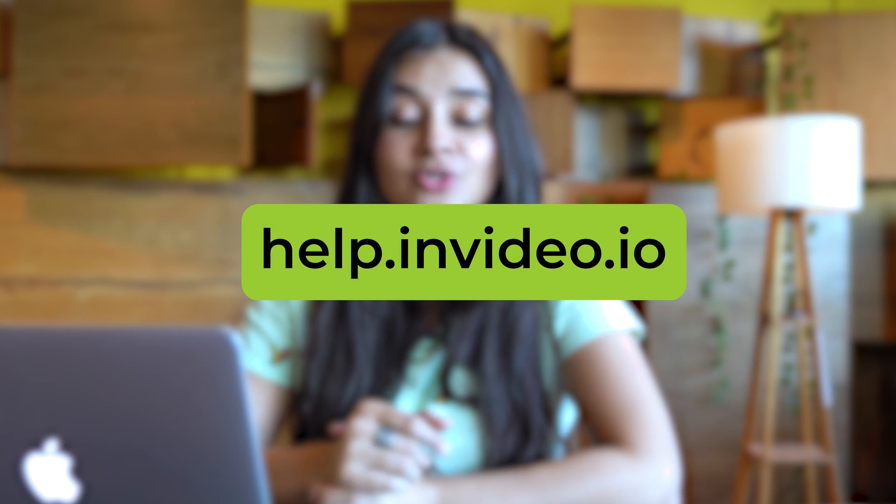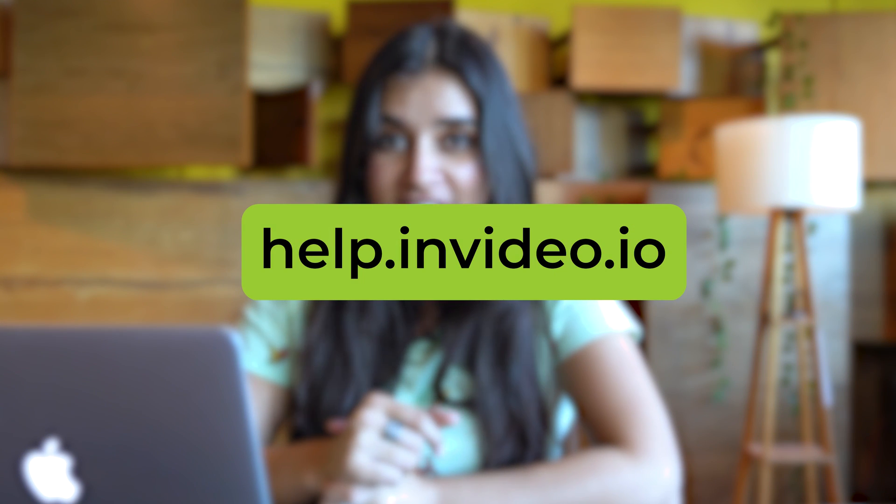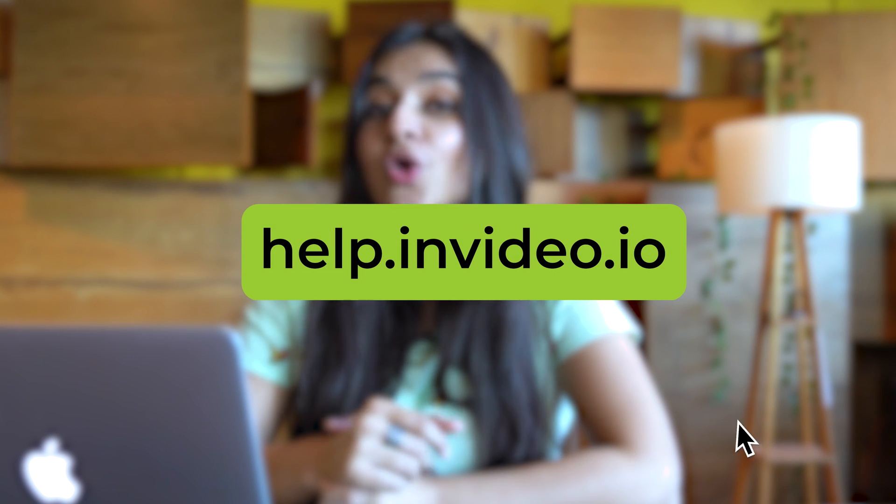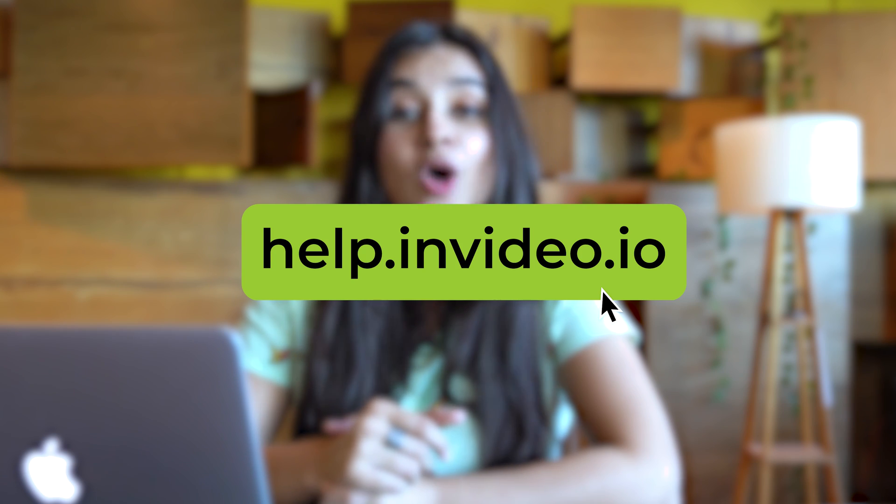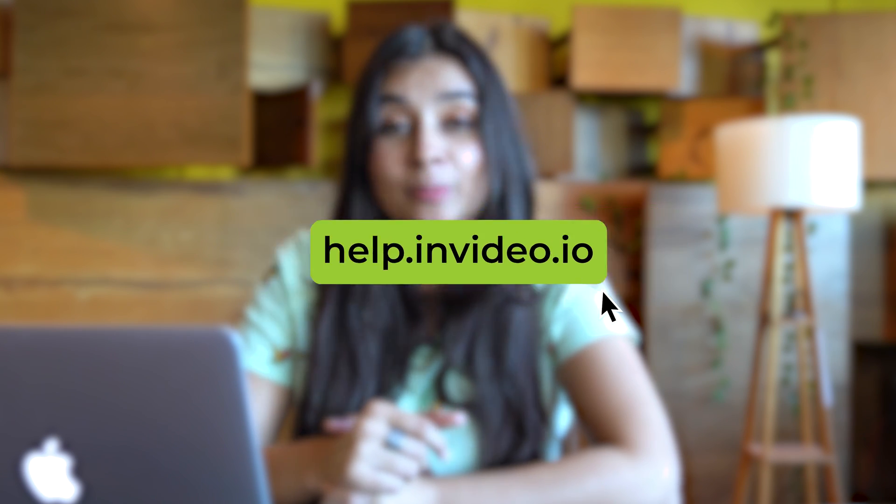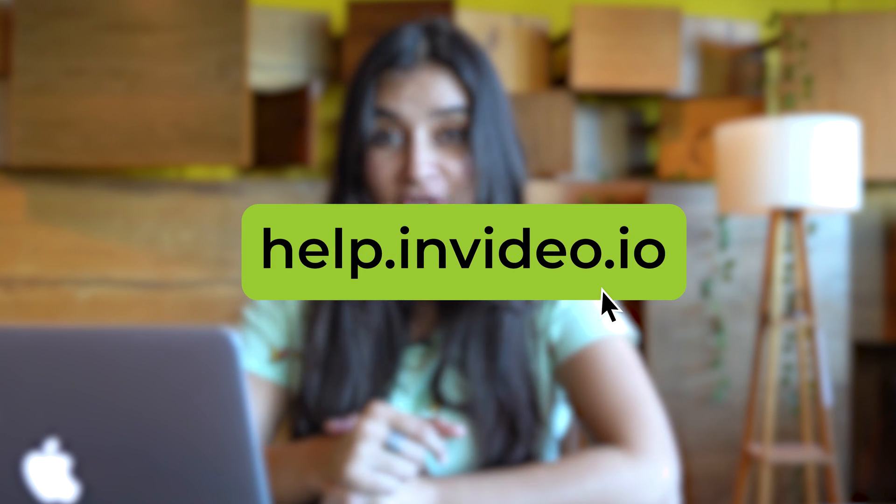And that's how you can easily add cool transitions to your videos in minutes using InVideo's online video editor. If you would like to learn more such video creation tips and tricks, or if you have questions about InVideo, hop on over to help.invideo.io. This is Adati with InVideo and I will see you in the next one.